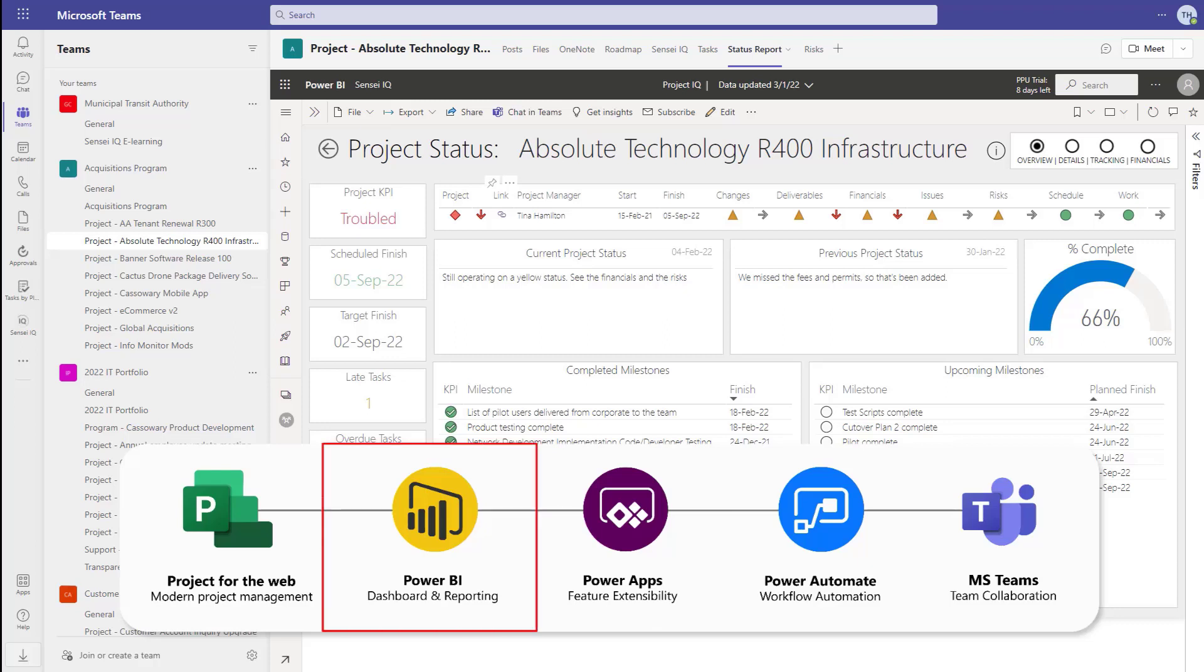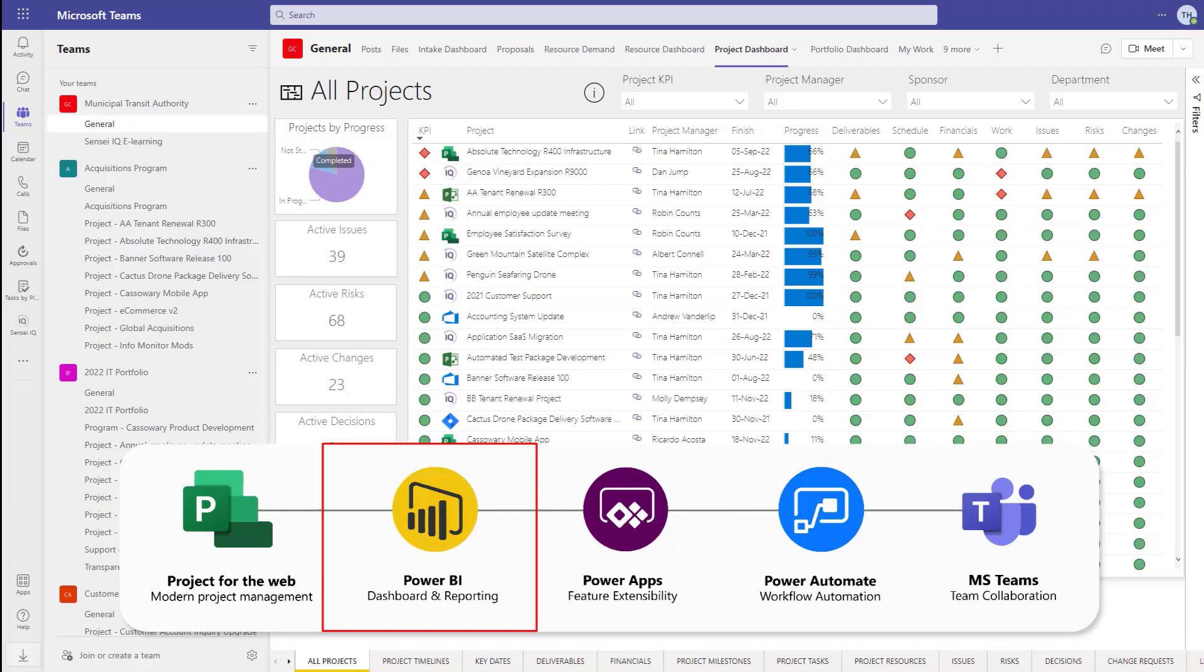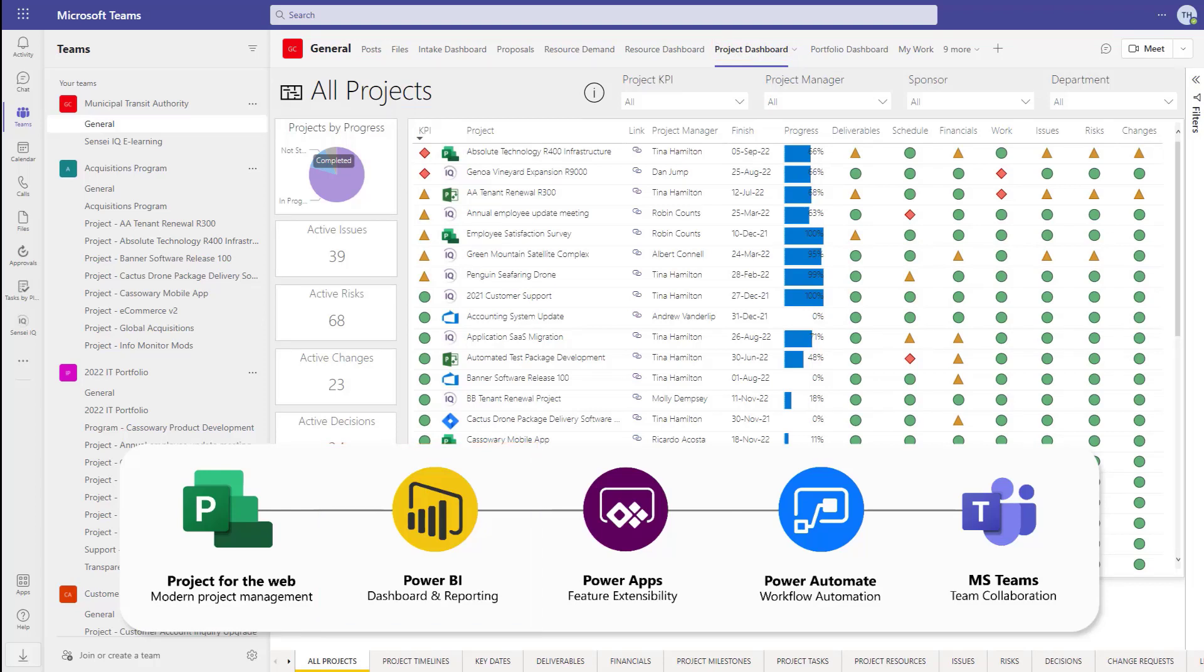With Power BI providing the automated status report for an individual project, as well as a roll-up of all projects into a portfolio dashboard for visibility at an executive level. There's a great Power BI contact pack available for a project for the web, and you can access that from the link in the description below.